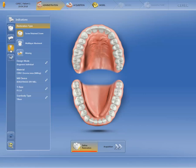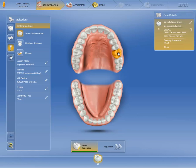In our case, we have an occlusally screw retained restoration on an implant at position 2-6. We click on the position in the odontogram and can then switch to the next phase, the acquisition phase.